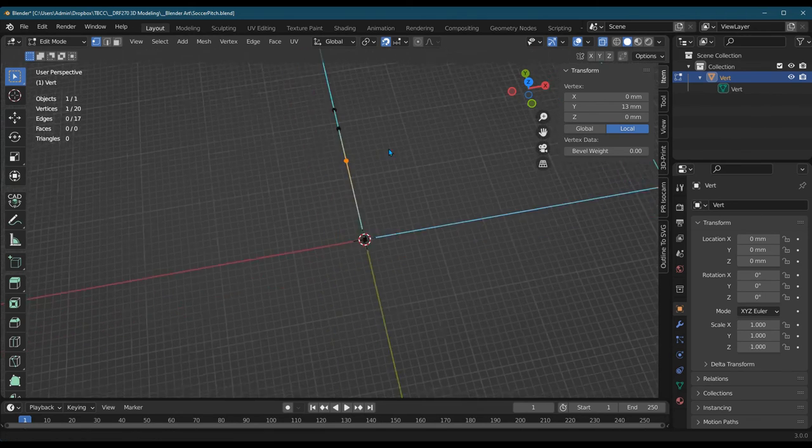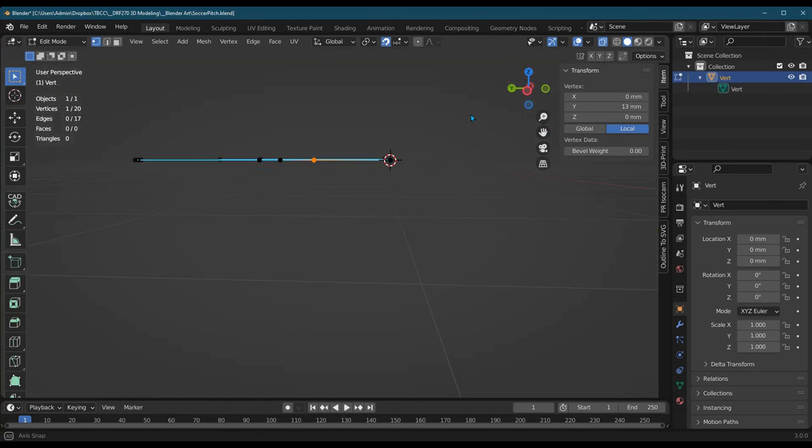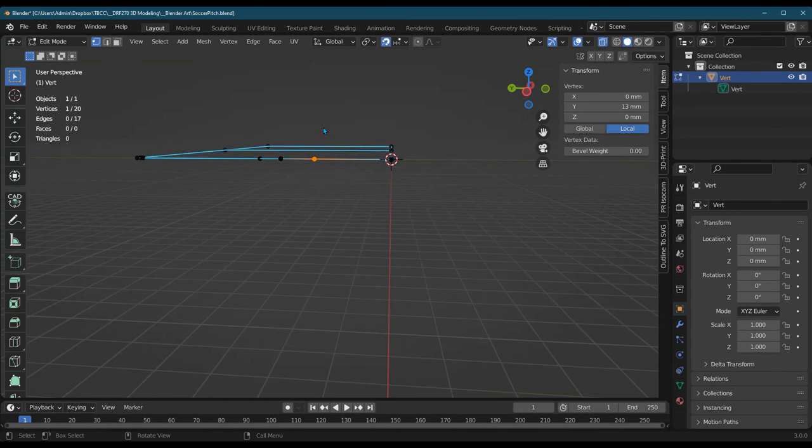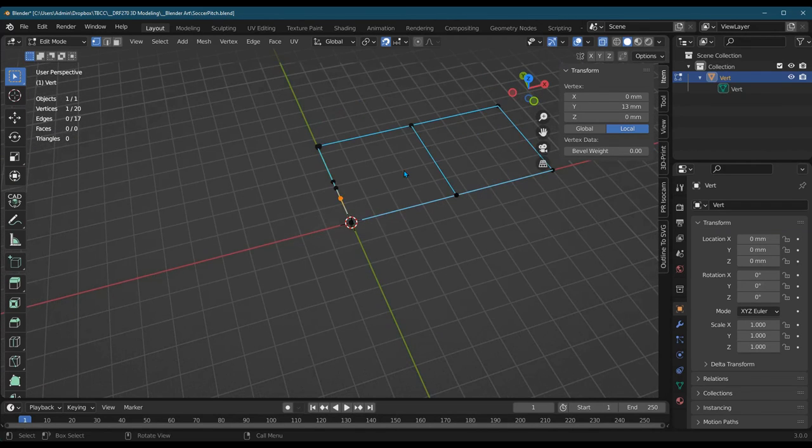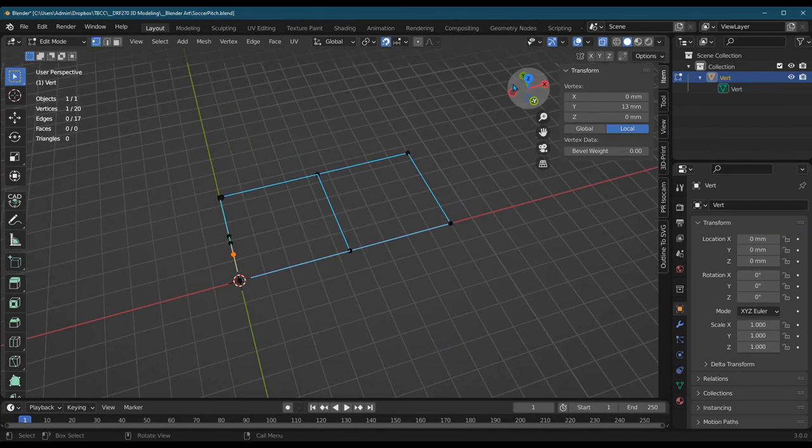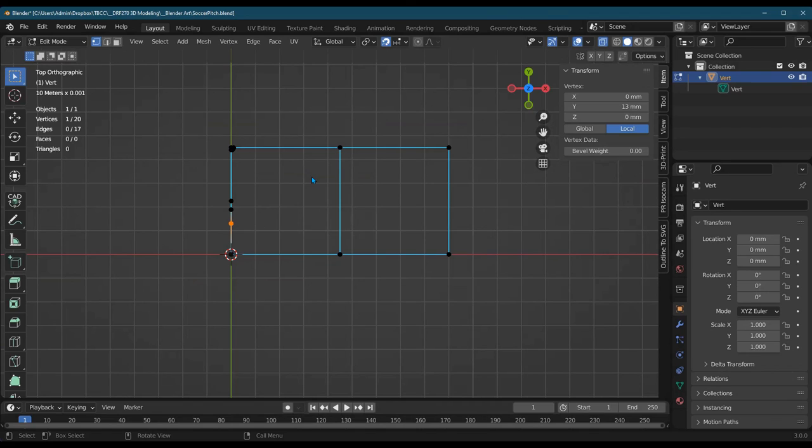Sometimes it can be useful to change your view. Just go with a flat view to see if anything is above or below where you think that it is. Because again, when you're in top-down mode, you don't notice your z coordinates are different. You cannot tell.